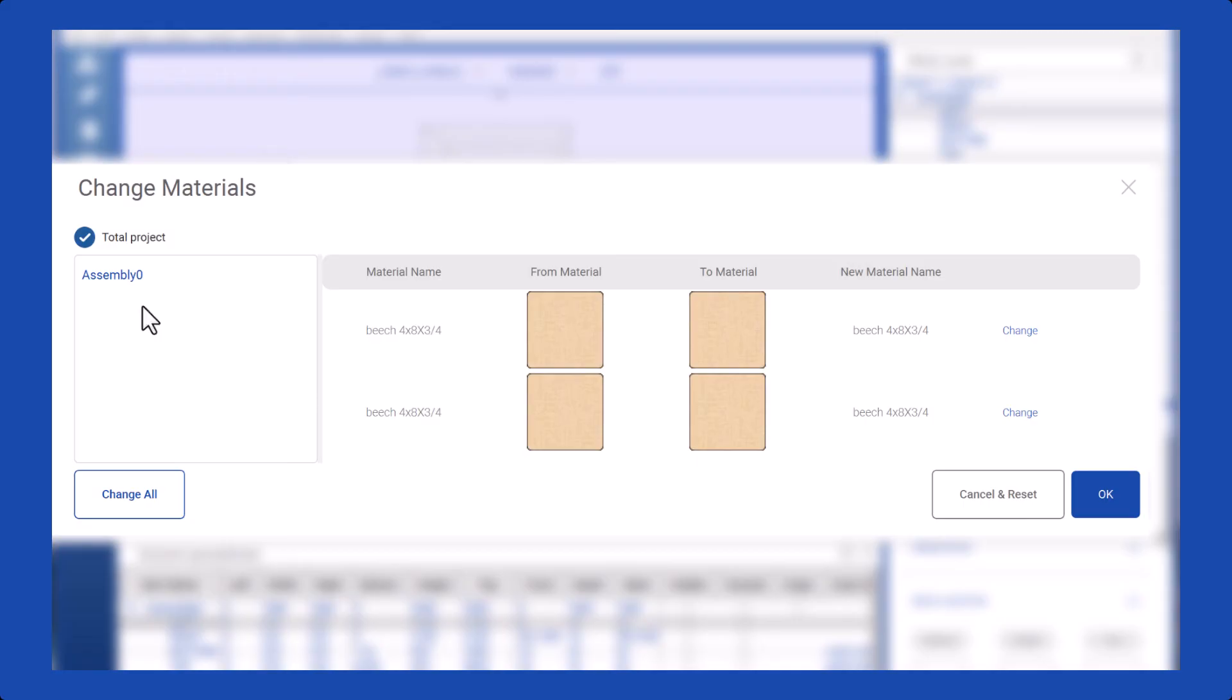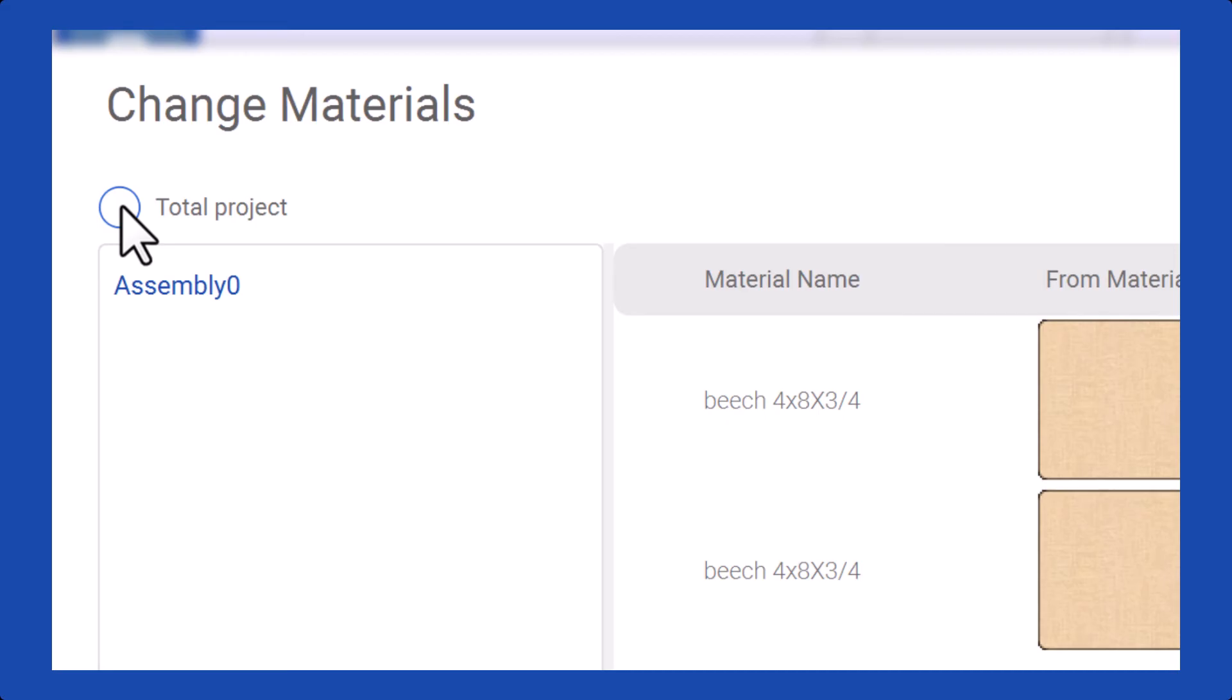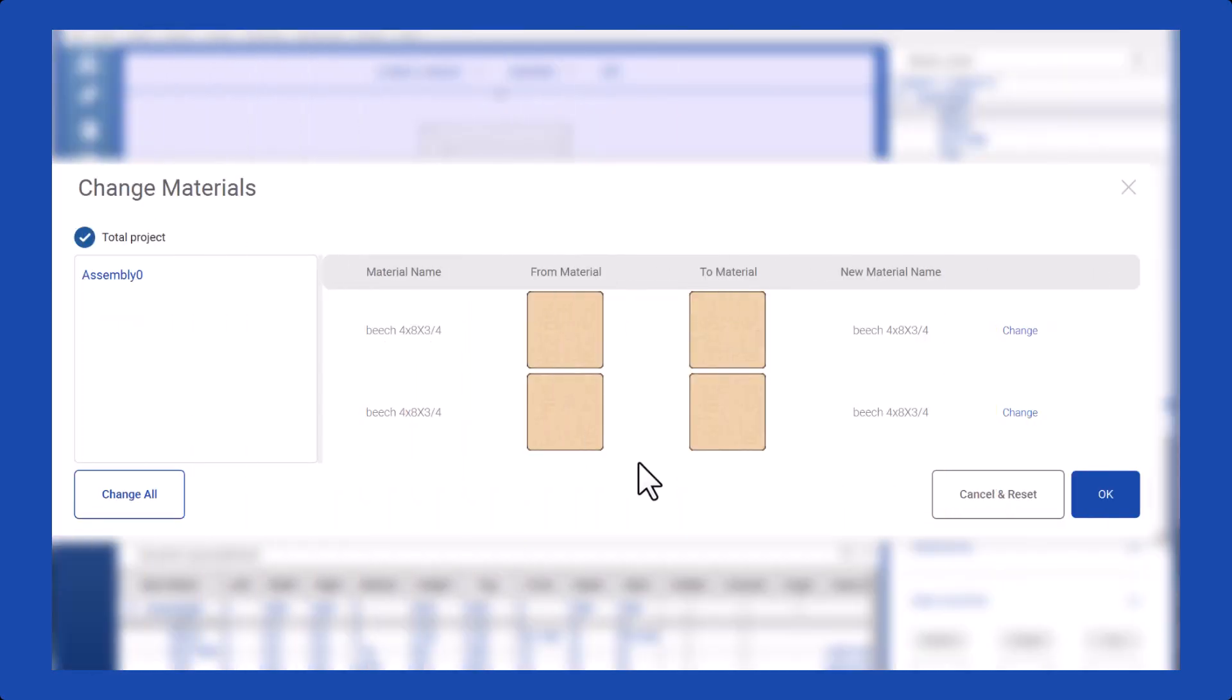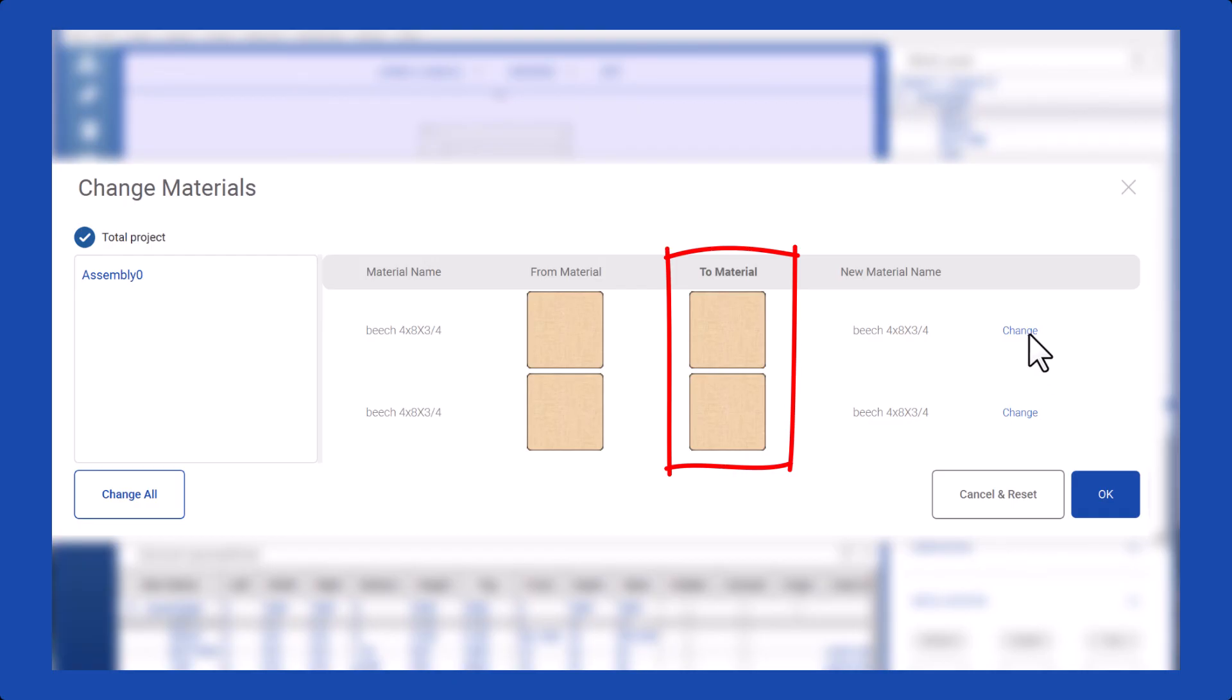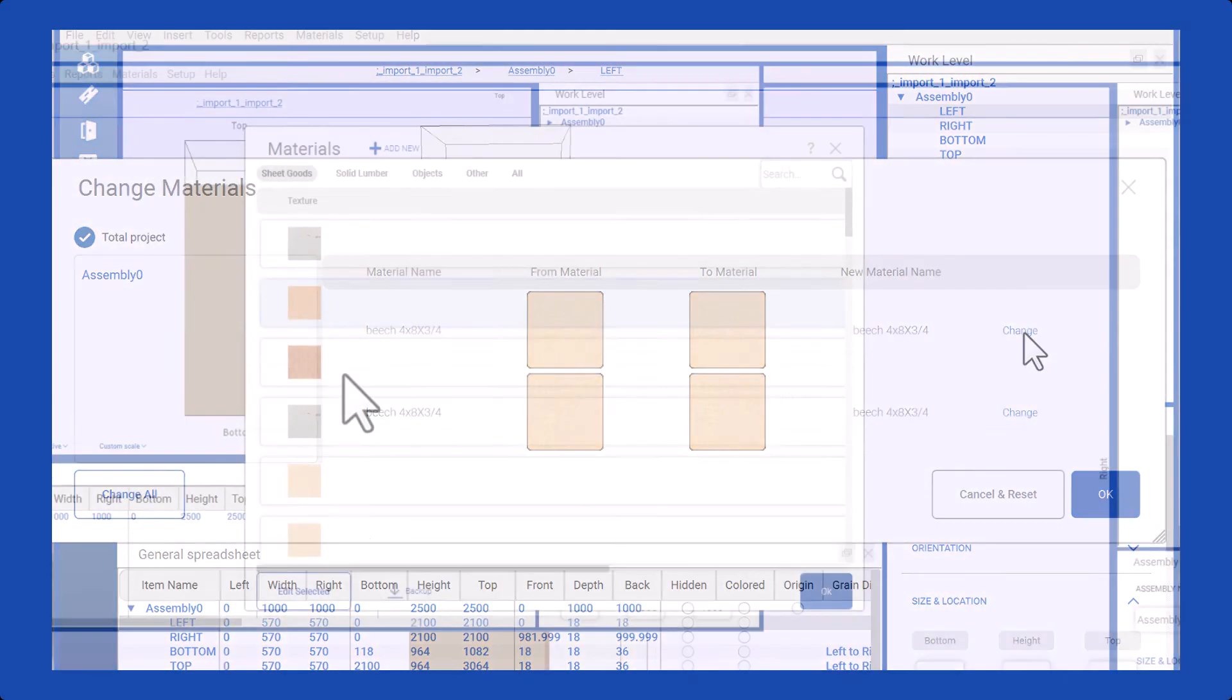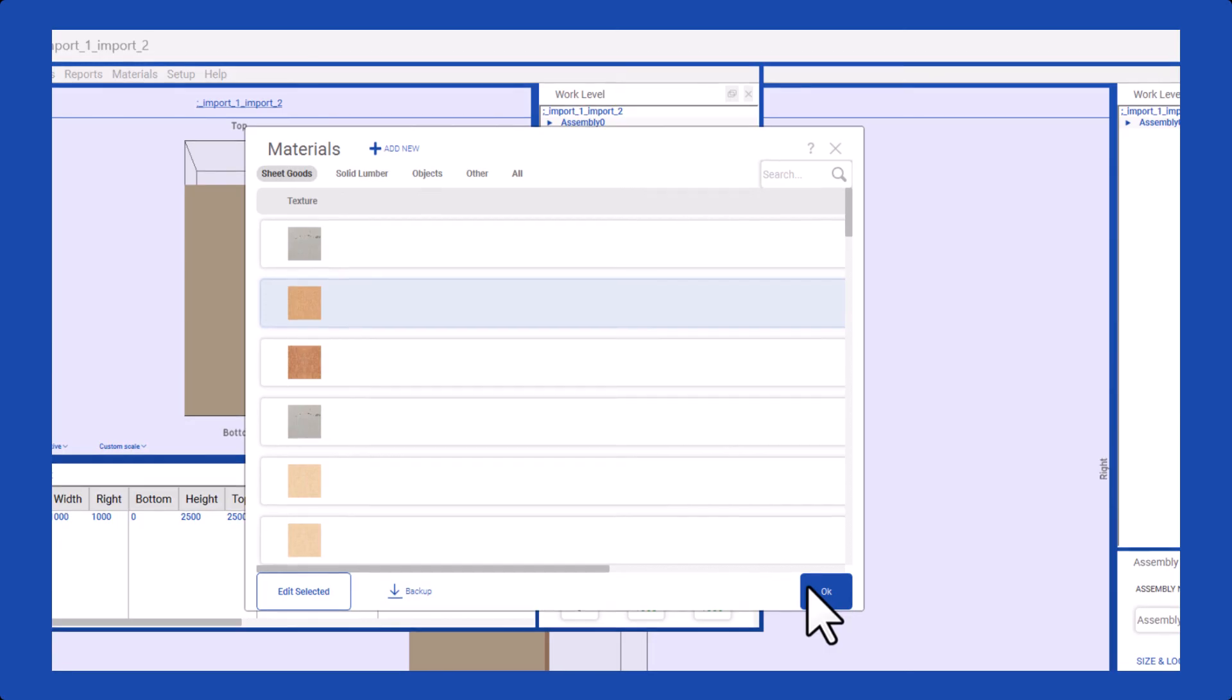In SketchList 3D, you have the flexibility to modify materials either for the entire project or for specific assemblies within it. When considering the entire project, the current material is clearly indicated, enabling you to modify it seamlessly. To do so, merely select the desired material as a replacement and click OK to effectively apply the changes.